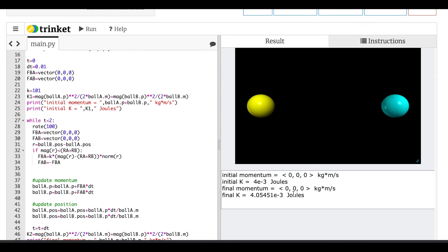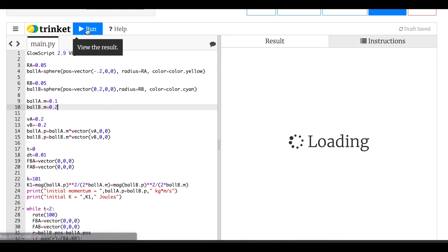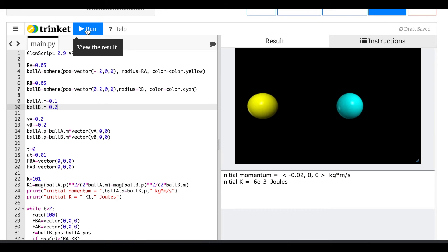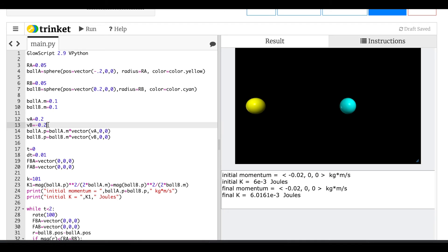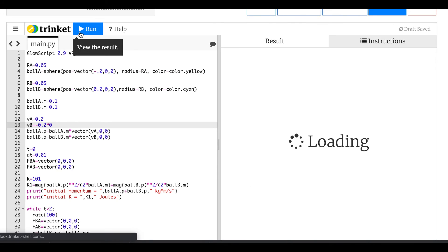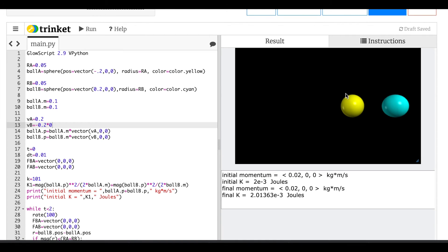Initial momentum zero, final momentum zero — that worked first try! But what would happen if the masses aren't the same? Let's make ball B twice as much mass. Momentum still conserved. What if one of them had zero velocity? That looks like it works — it seems like one is moving but that's because the camera zooms out.